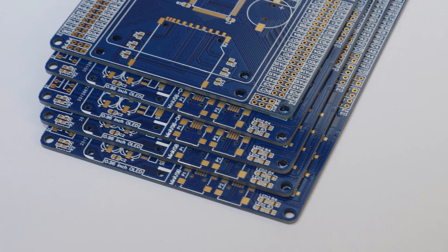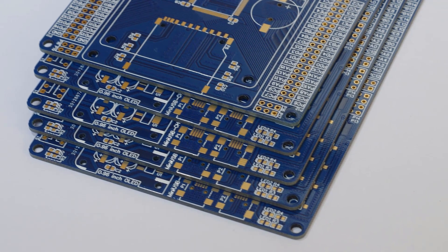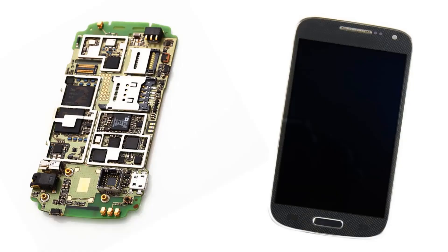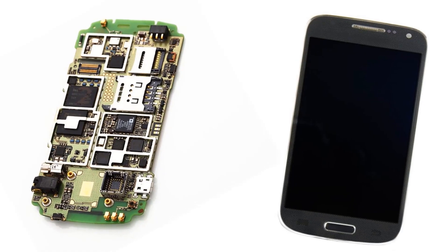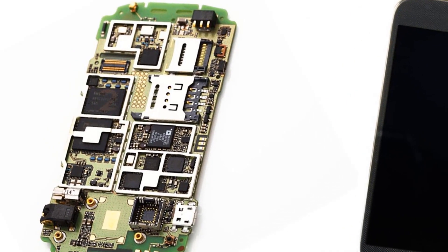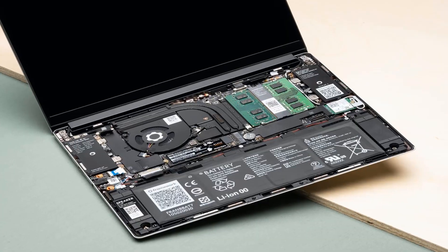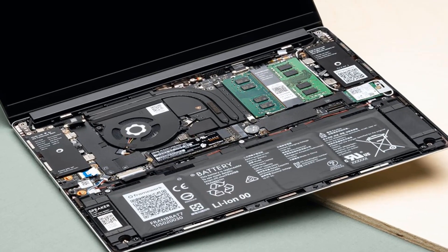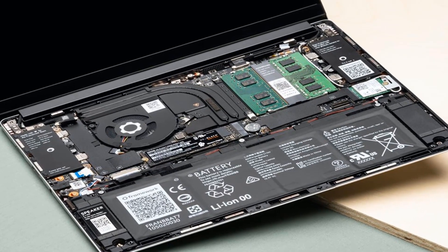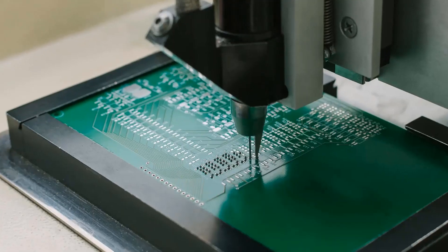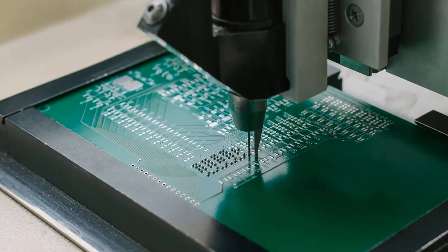PCBs are widely used in a variety of electronic devices, ranging from simple calculators to complex computer systems. They are often designed using specialized software and manufactured using automated processes that involve layering, etching, and drilling.